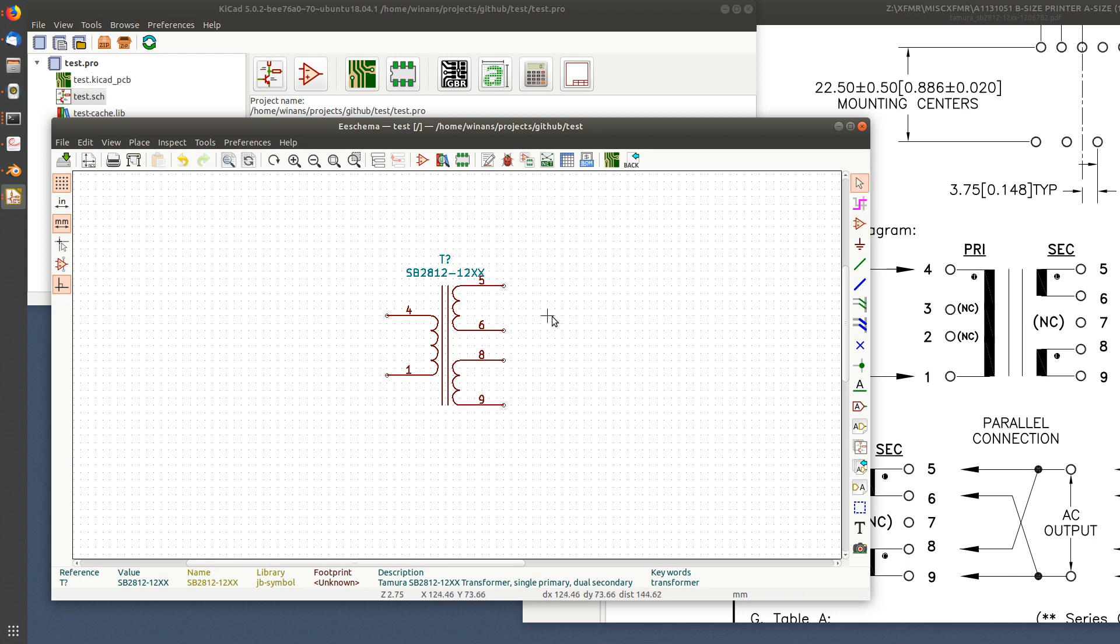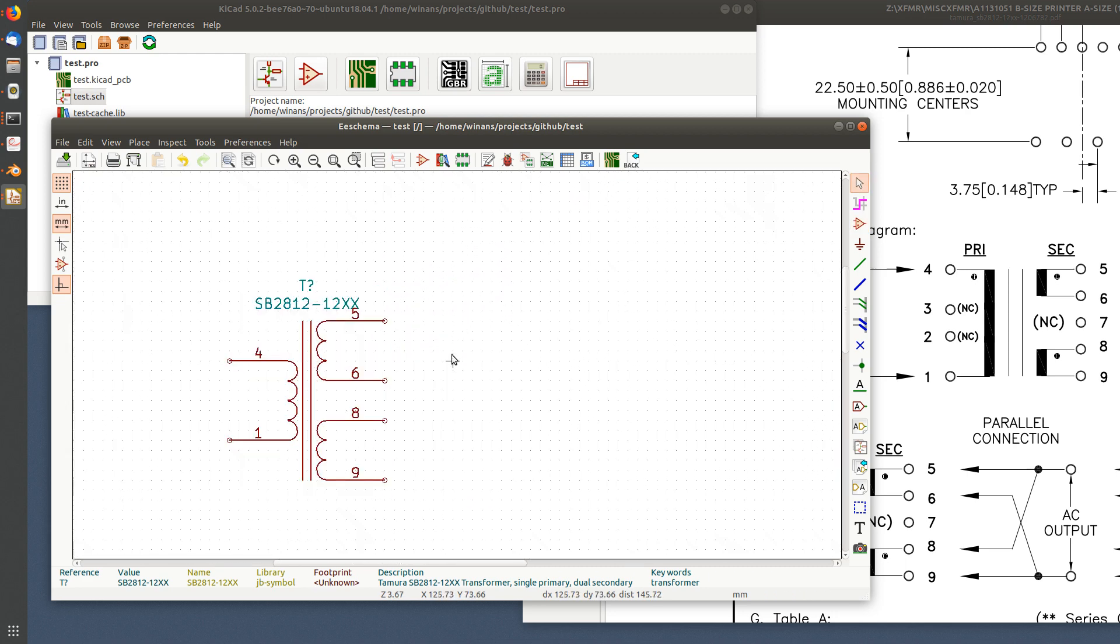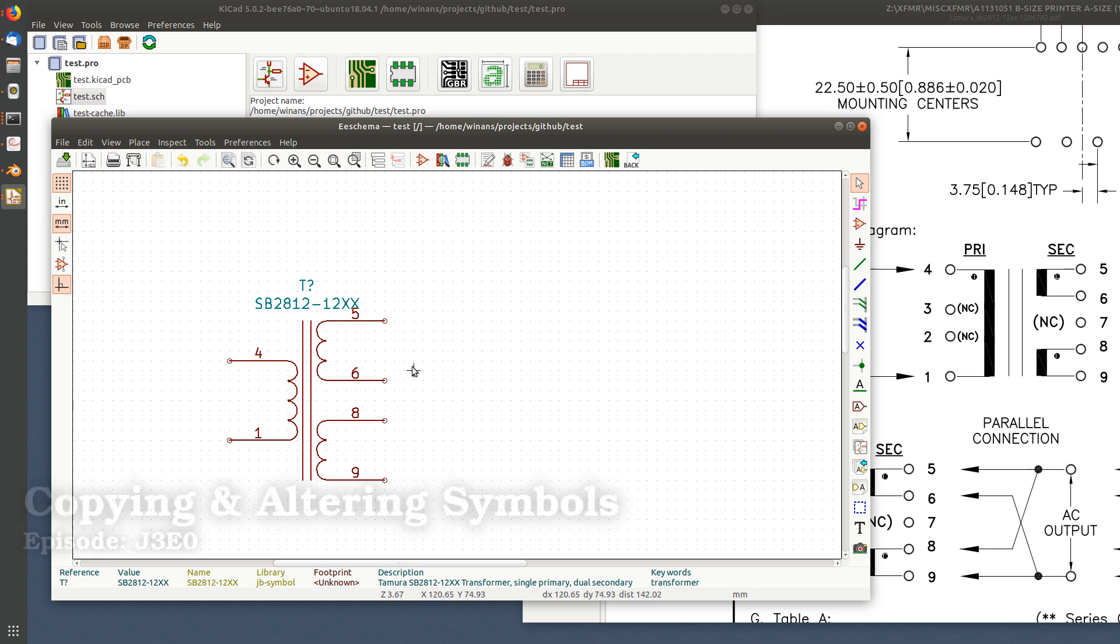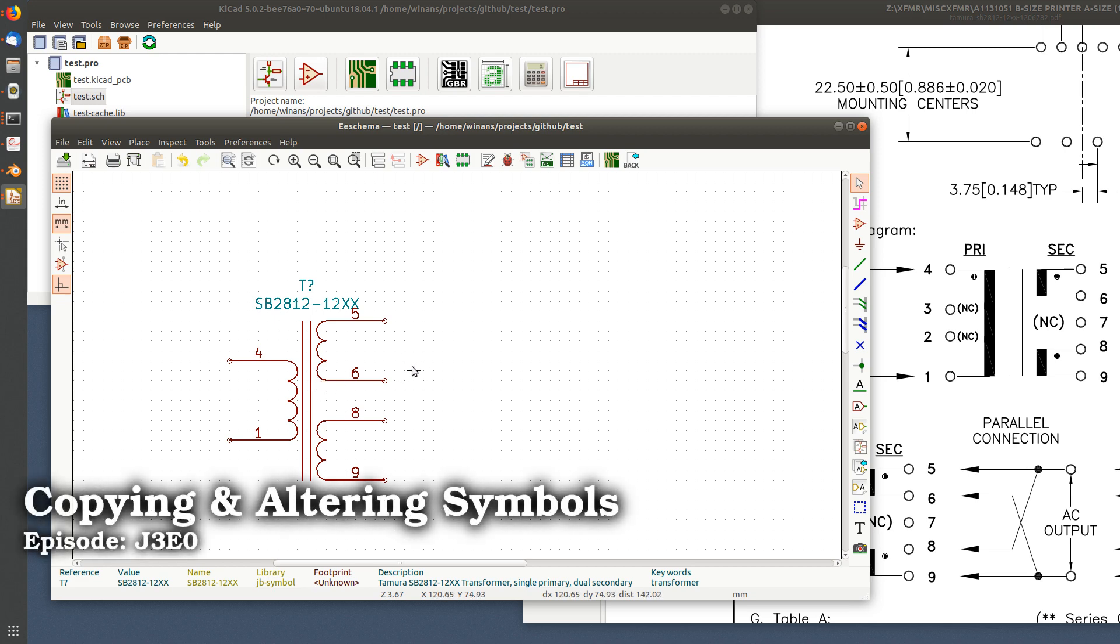And we're done. That was pretty reasonable, a few minutes to have a symbol made. Pins all match, no-connects are hidden but they're there. There you go. Now all we need is a footprint and we're ready to go. Let me know what you think of the video in the comments below. Thanks for watching, bye.